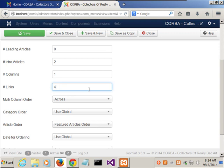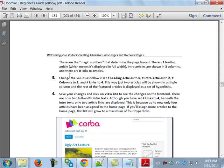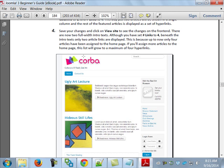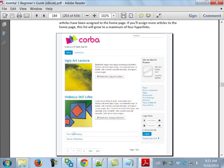Before I click, let me explain what these numbers mean: Leading articles is 0, so none of those full-width articles. Intro articles goes from 3 down to 2. Columns goes from 3 down to 1 — that's why you had three articles in a row. And Links goes from 0 to 4. The result won't look exactly like the author's, but I'll save and close and go to the site. You can see the layout has changed.